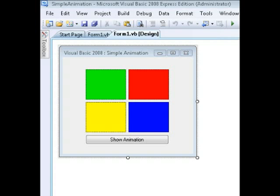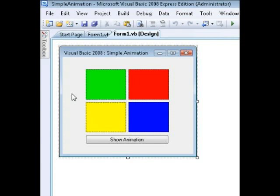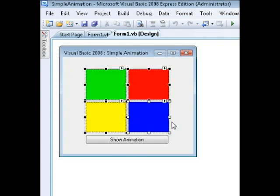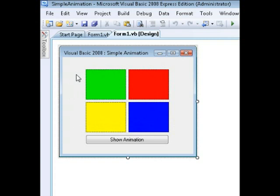Hey, what's up YouTube. Today I went ahead and made another tutorial. This tutorial will teach you how to do basic animation programming in Visual Basic 2008 Express Edition. As you can see here, I have four picture boxes with four different colors, very similar to the electronic game called Simon Says.